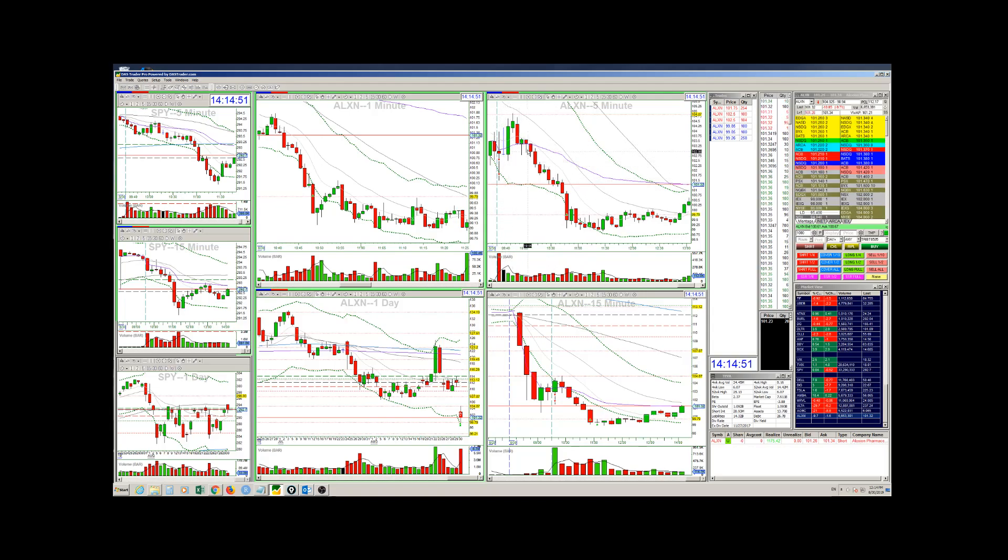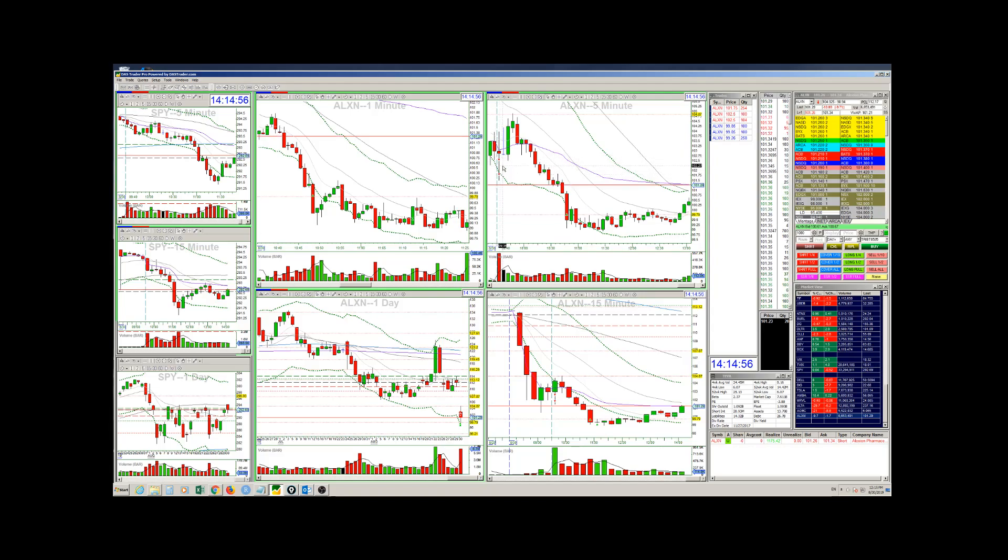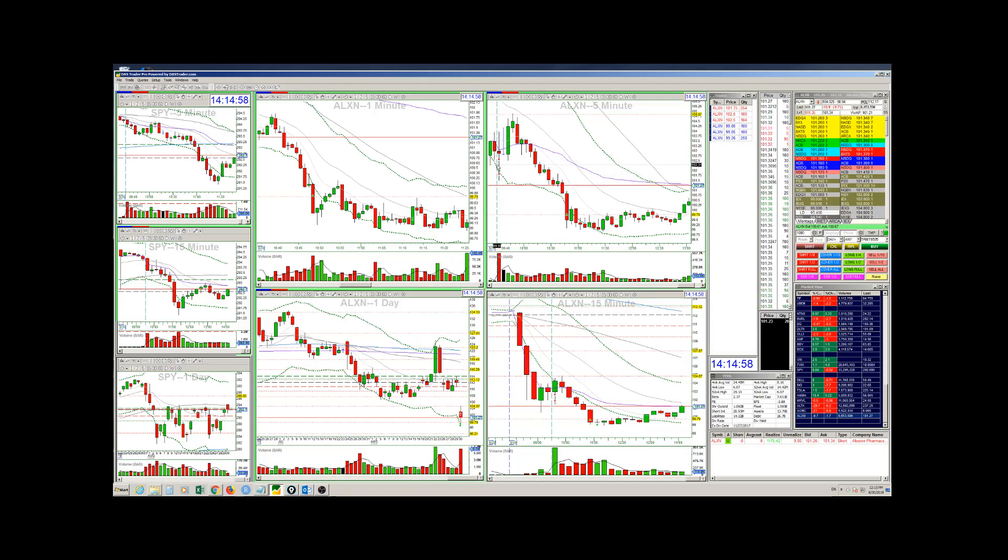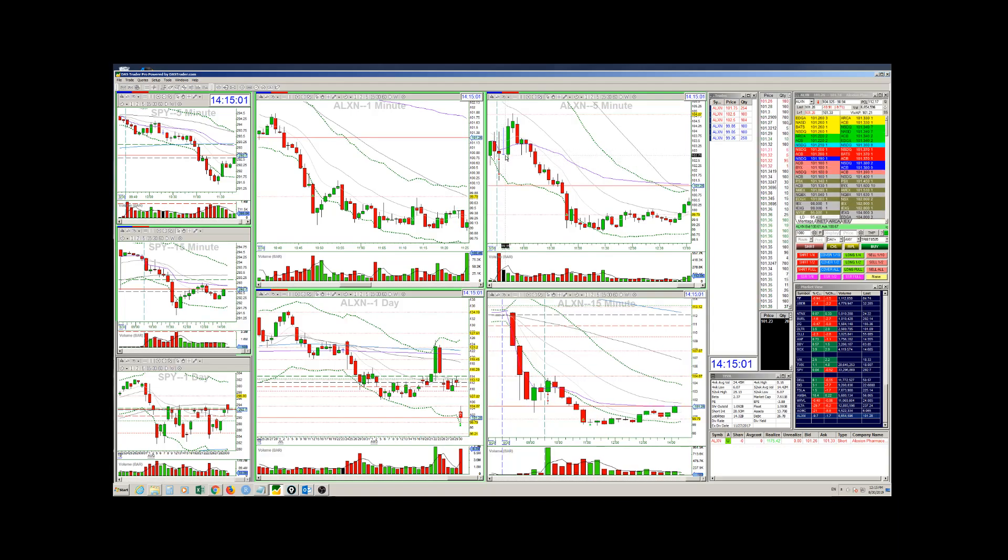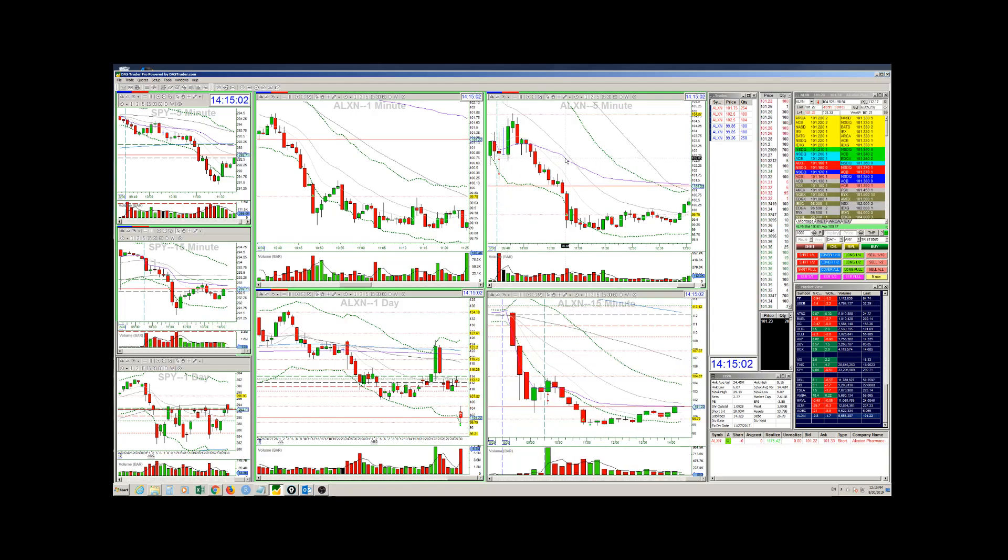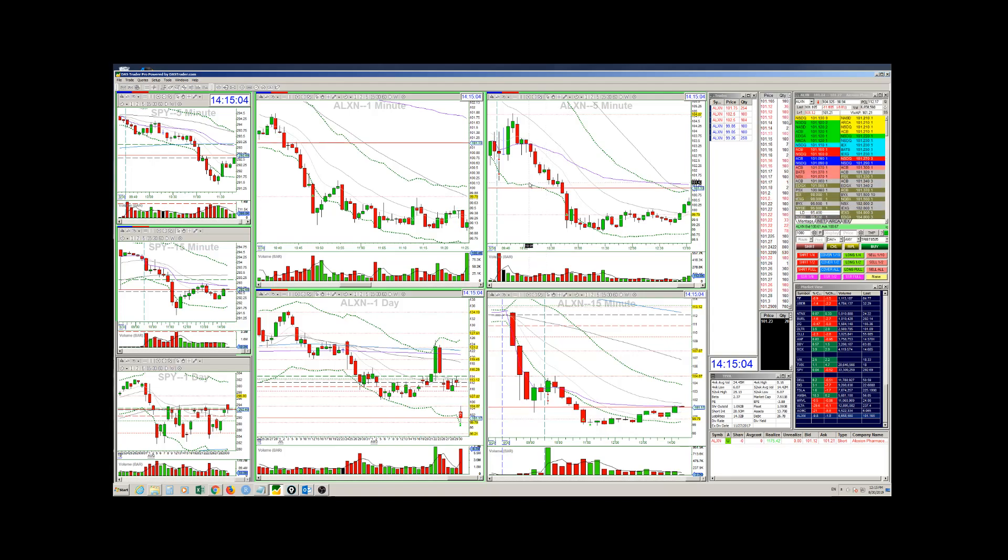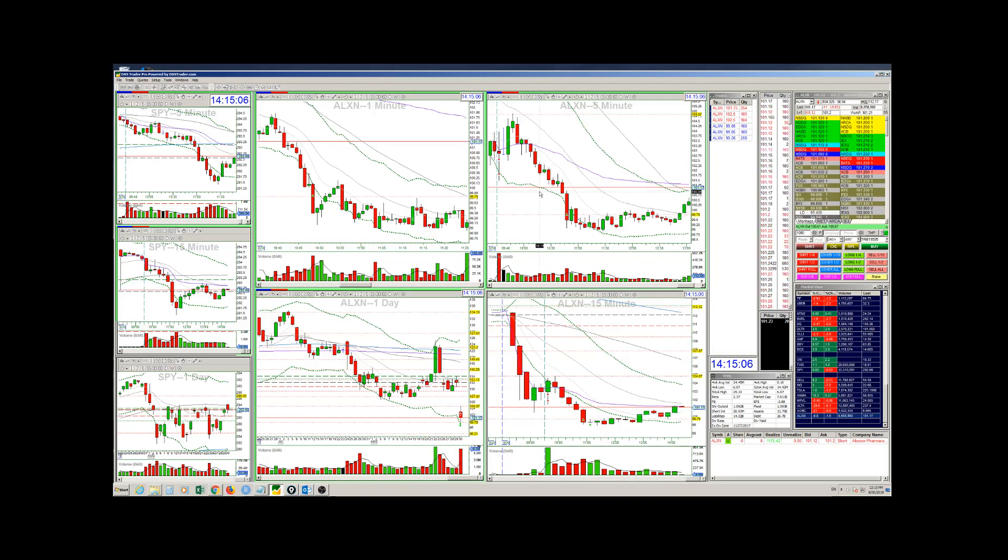But overall, this is a very bad example of how you should enter, first entering with very large size and how you should manage the position once it moves against you. So overall, I'm giving myself maybe a 2 out of a 10 in how I managed that position.